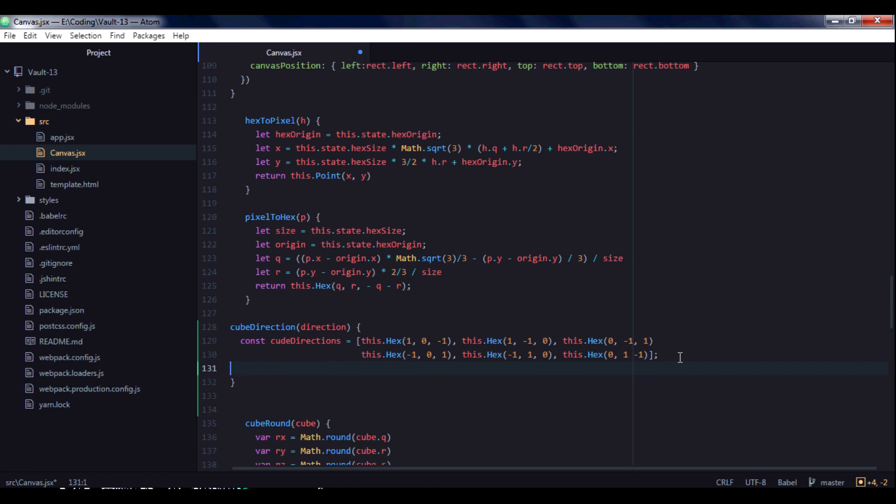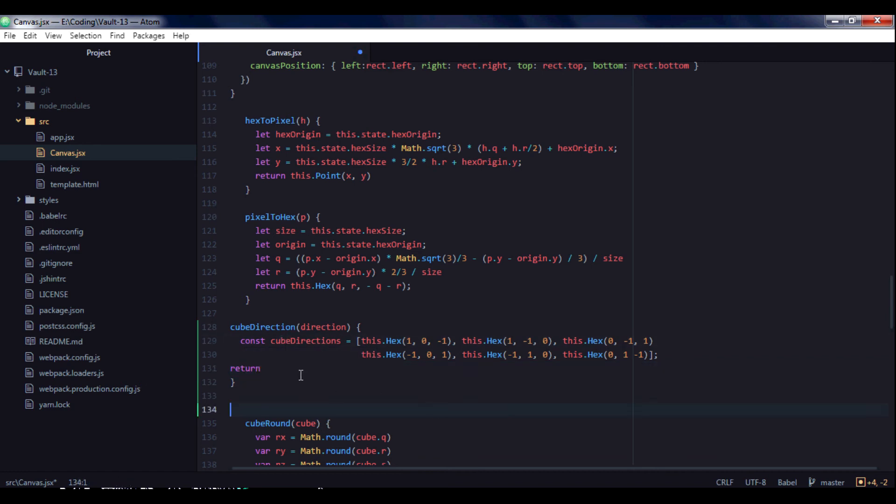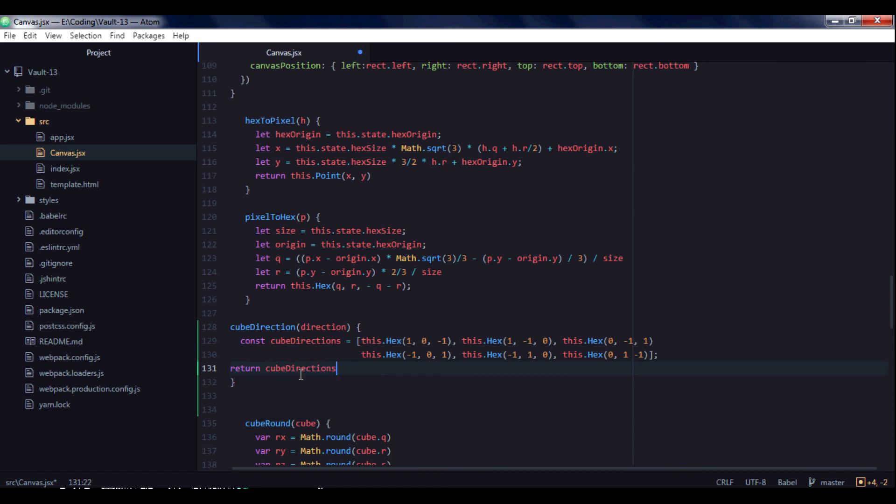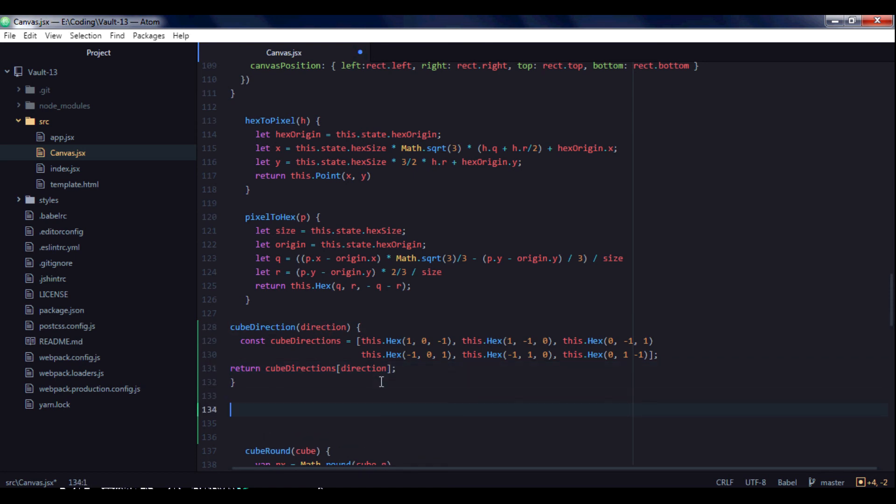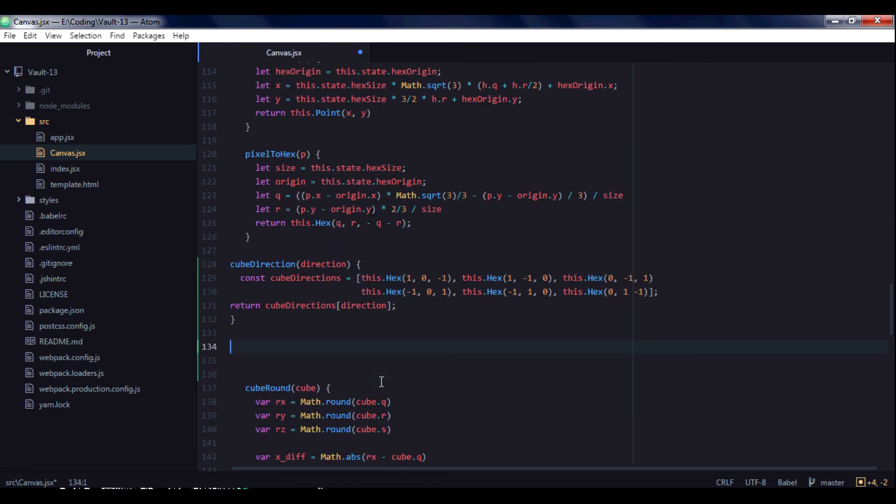Now we need to return. I have a typo here: cube_directions. And index of element which we will take from argument. OK, we created cube_direction function.